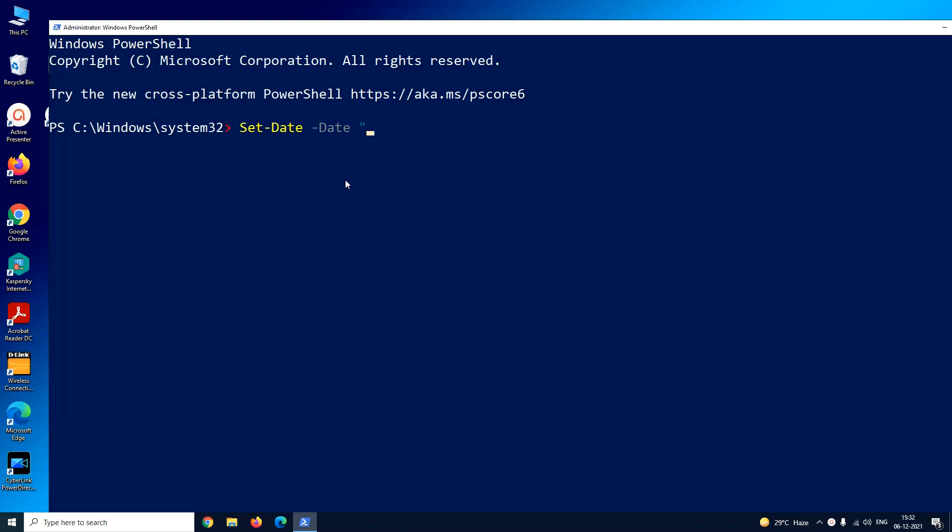Now we have to set the date. As it is 1st November, I will type 01/11/2021 and with a little space you have to set the time. As it is 2:30, I will type 2:30 space PM, inverted commas close.